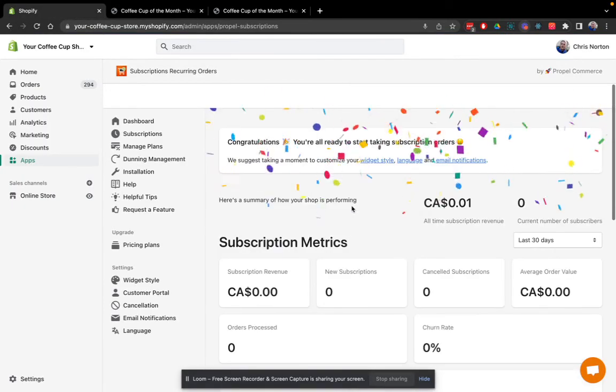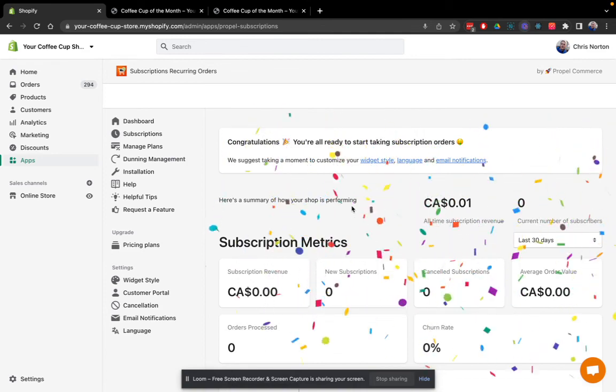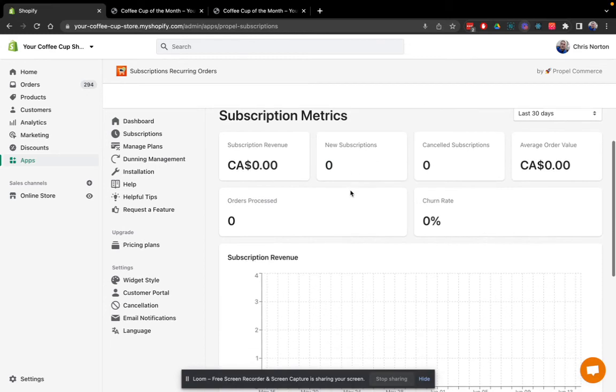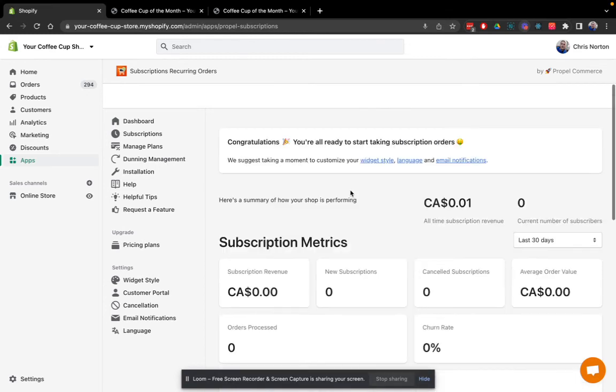All right. So now after the setup here, you're taken to the dashboard. That is actually all that is required to get up and running with subscriptions using Propel subscriptions.